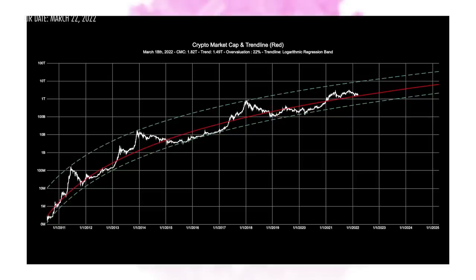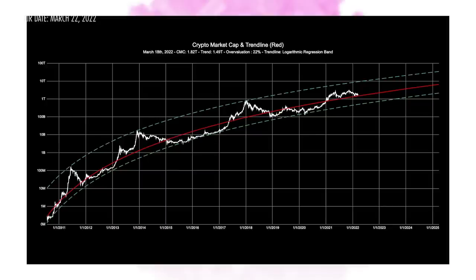What I find fascinating about the red line is it does a pretty good job of showing macro bull markets and macro bear markets. When we're above it, things are a bit heated; when we're below it, a lot of people aren't as interested in crypto — but really, that's historically the best time to be getting in. The green lines are basically just translations of that curve, and if you shift the red line down just a little bit, it does a pretty good job of capturing all the bottoms.